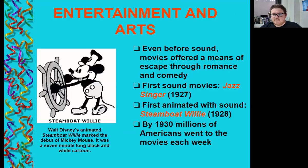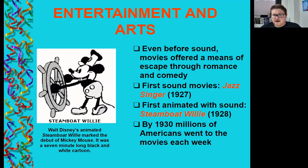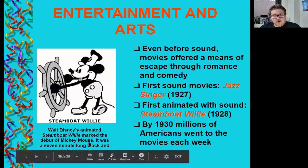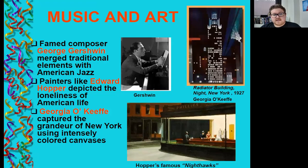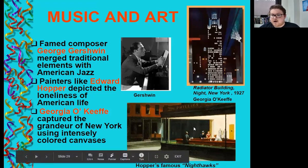Even before sound, movies offered a means of escape through romance and comedy. The first sound movie, The Jazz Singer, came out in 1927, and the first animated film with sound, Steamboat Willie, came out in 1928 — marking the debut of Mickey Mouse as a seven-minute black-and-white cartoon. By 1930, millions of Americans went to the movies each week. Famed composer George Gershwin merged traditional elements with American jazz, and painters like Edward Hopper depicted the loneliness of American life. Hopper's famous painting Nighthawks is one example.